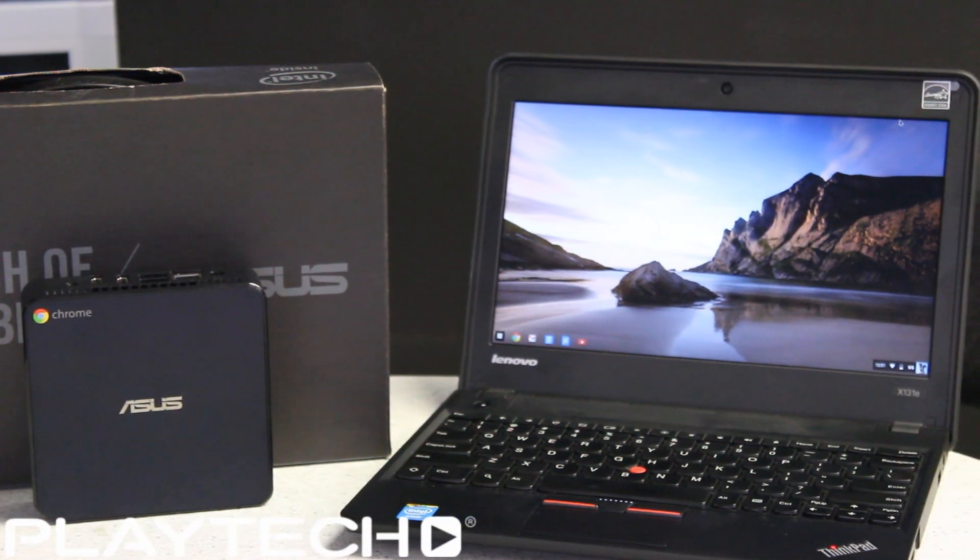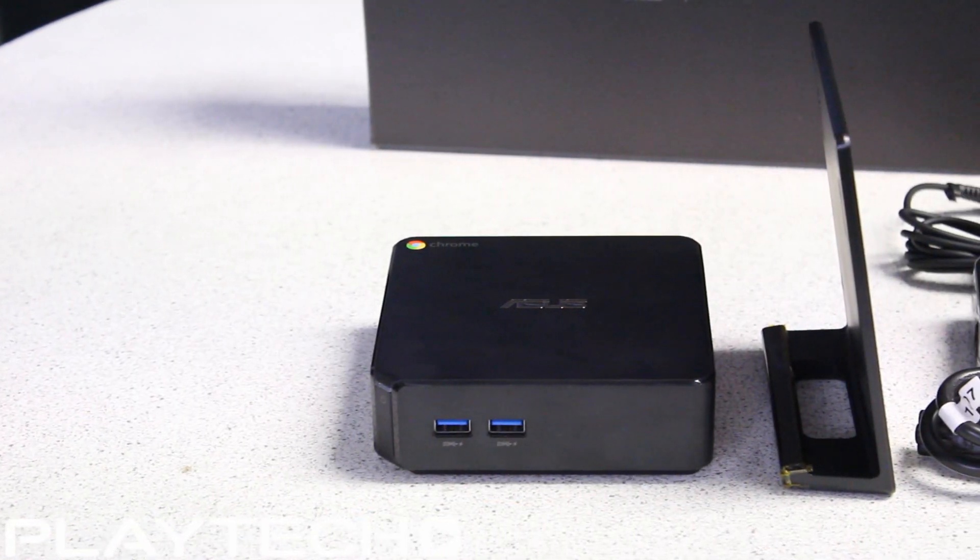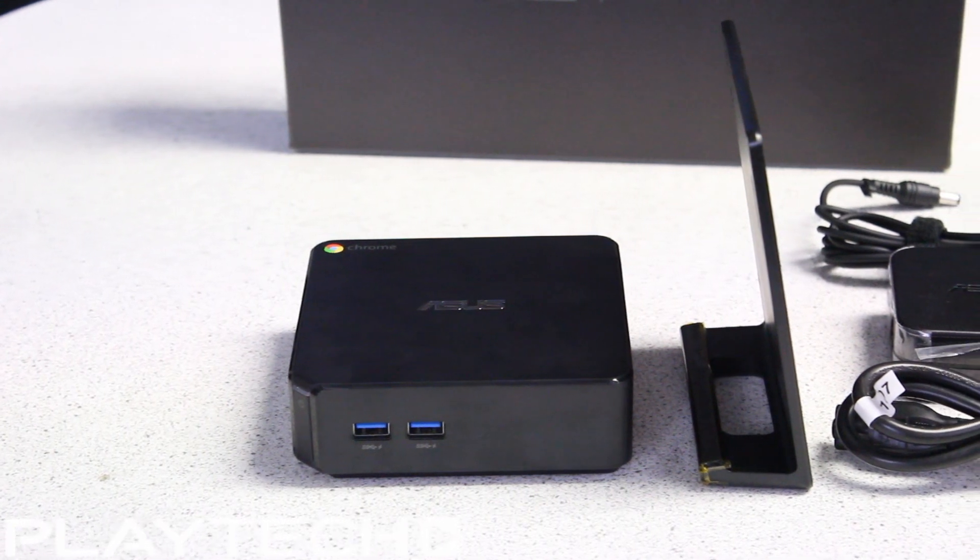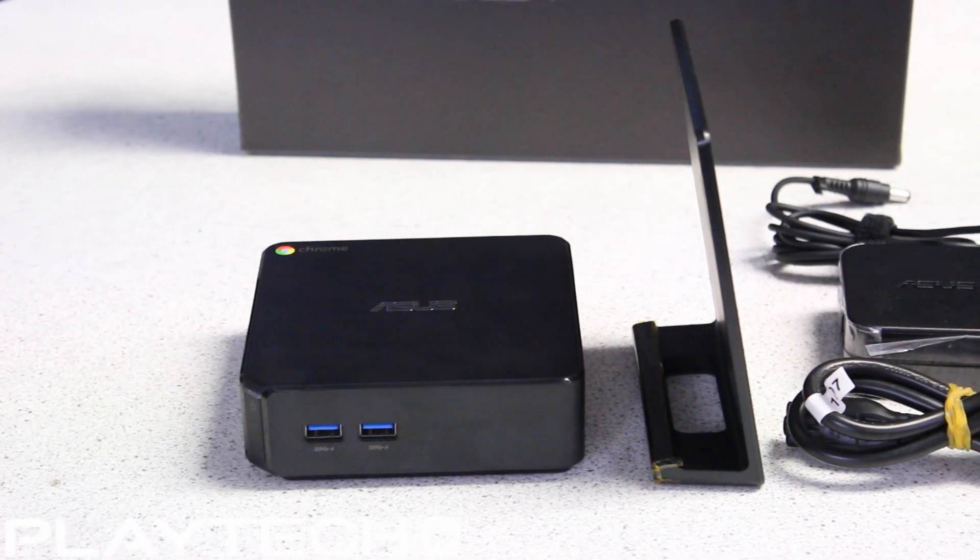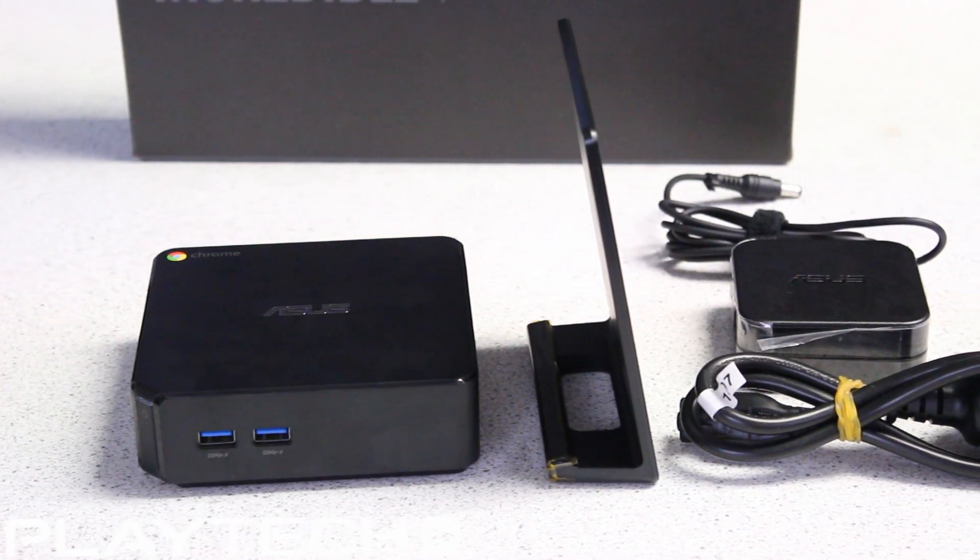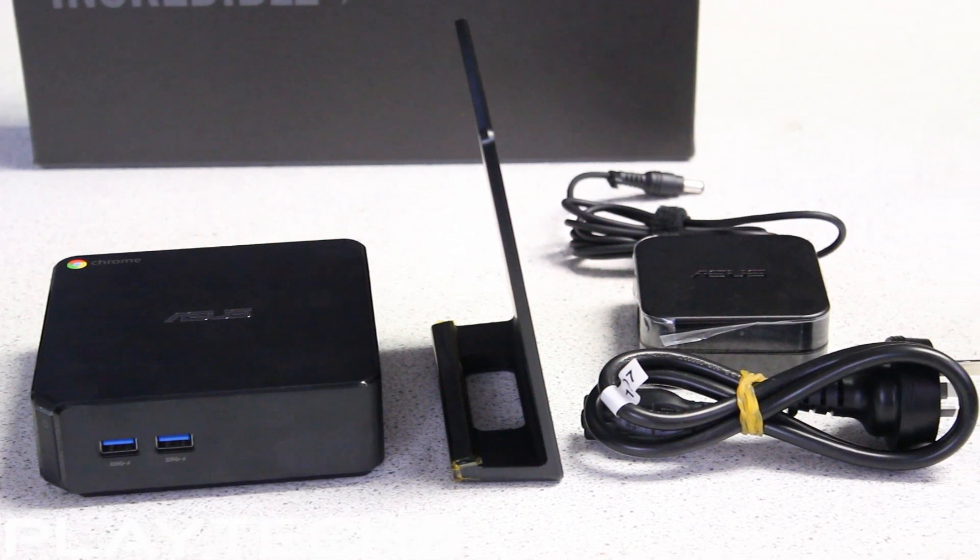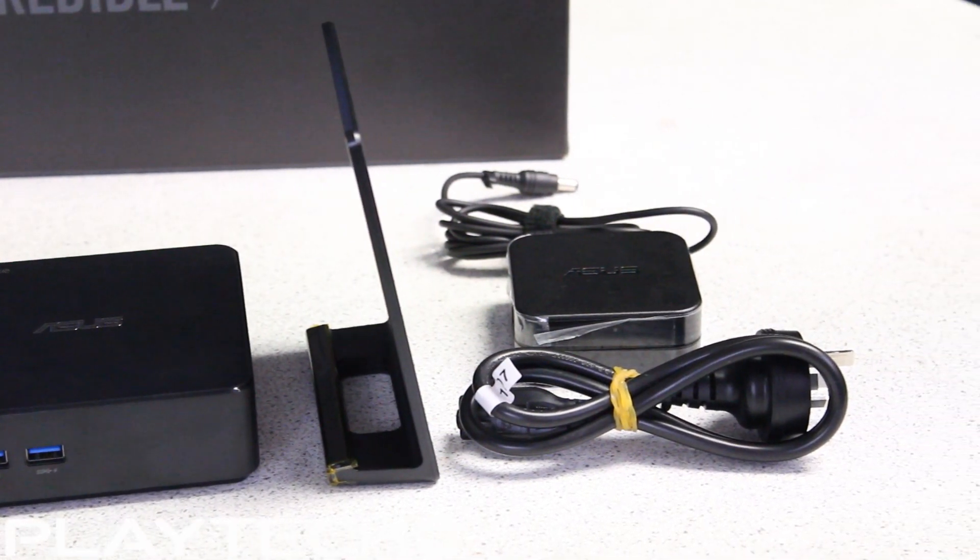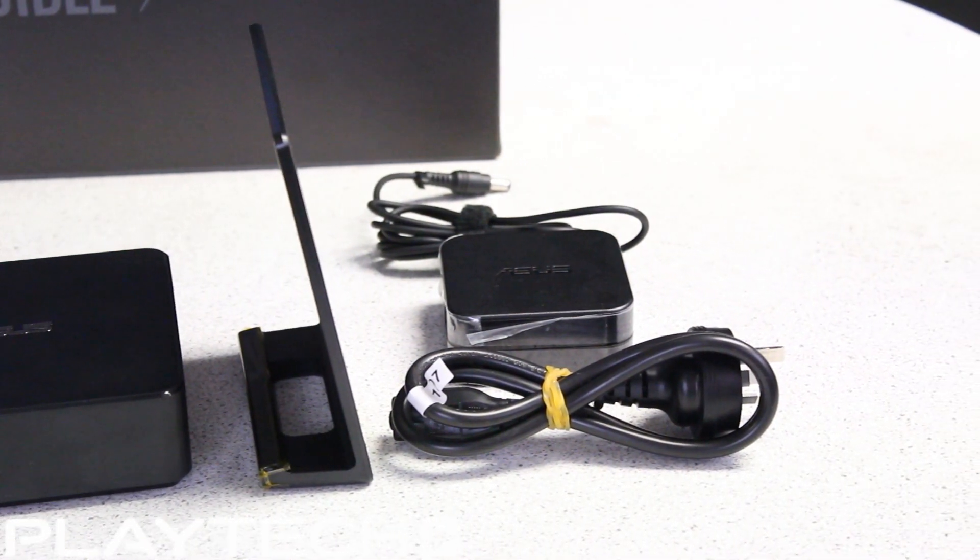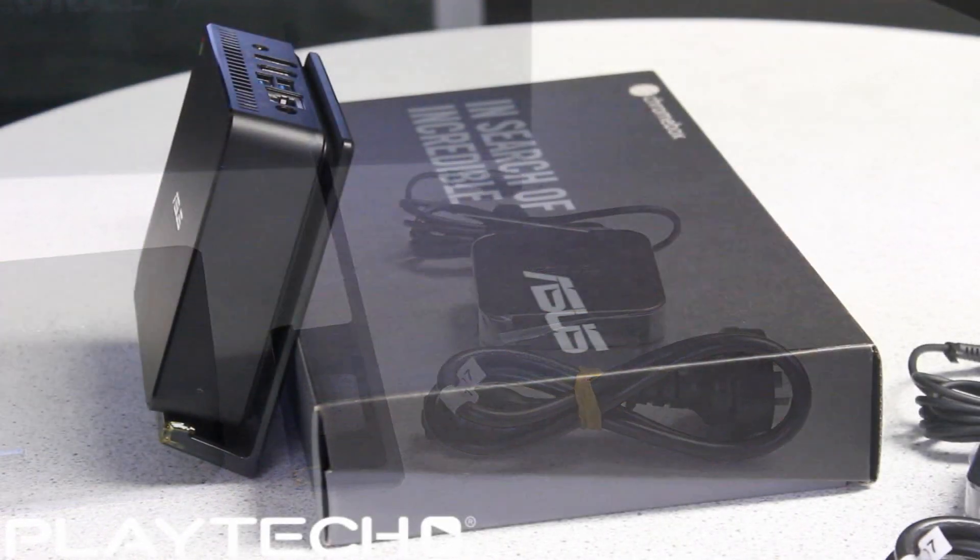The Chromebox comes with the Chromebox itself, the stand which can be used to mount the Chromebox on the back of a monitor or TV, and the power supply and cables.